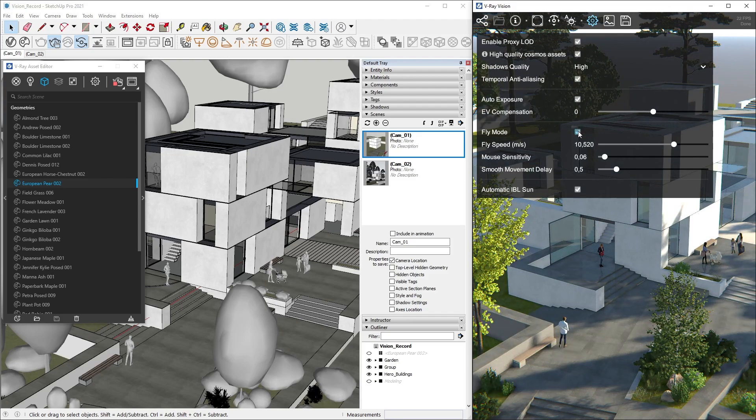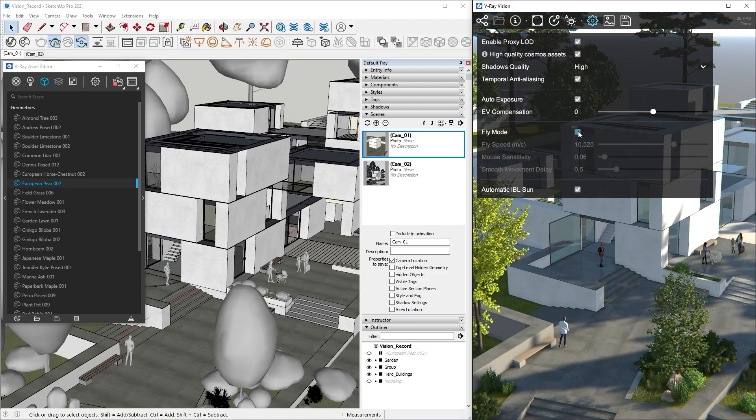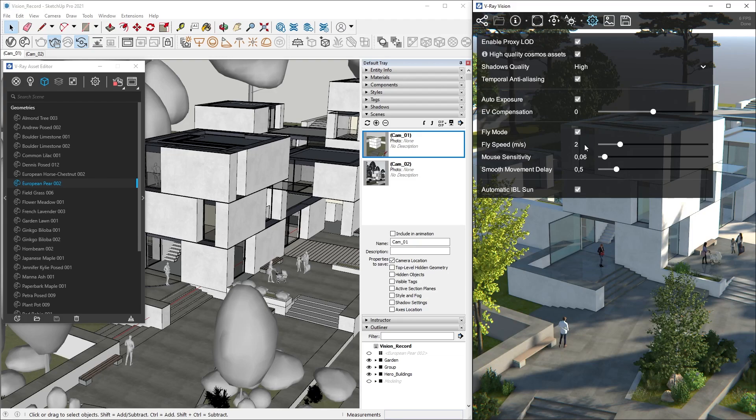After that are the Navigation controls. By default, Vision has the same navigation as SketchUp, but also comes with one additional option: the Fly Mode. Let's enable that by filling the checkbox or using the Tab key on our keyboard. Now we can adjust the speed control so we can move slowly through our scene.